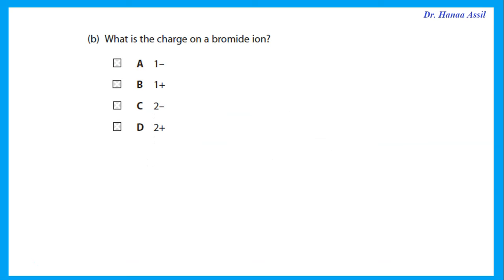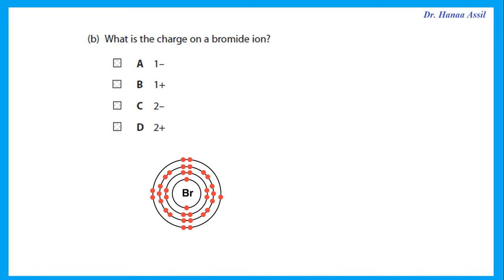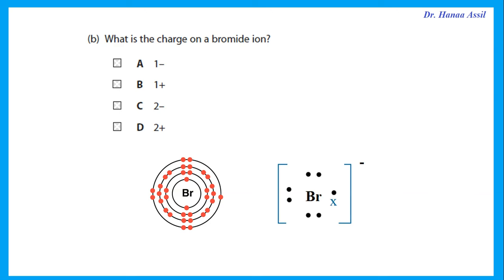What is the charge on a bromide ion? Looking at the periodic table, bromine is in group seven, so it has seven electrons in its outer shell. It needs eight for a full outer shell, so it needs to gain one electron. If it gains an electron, it has an extra negative charge, so its charge is minus one.